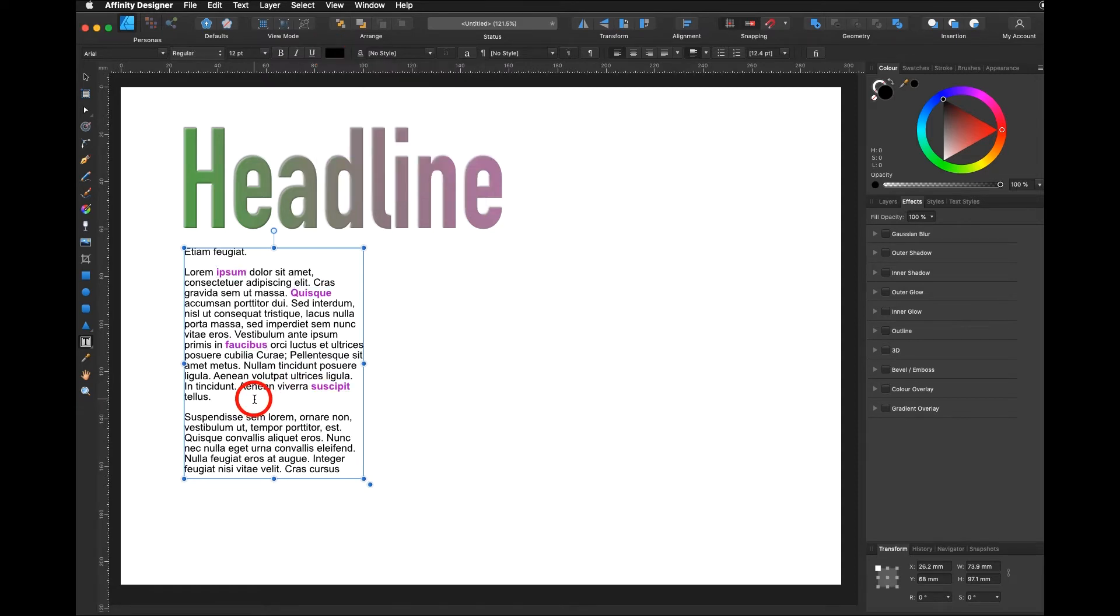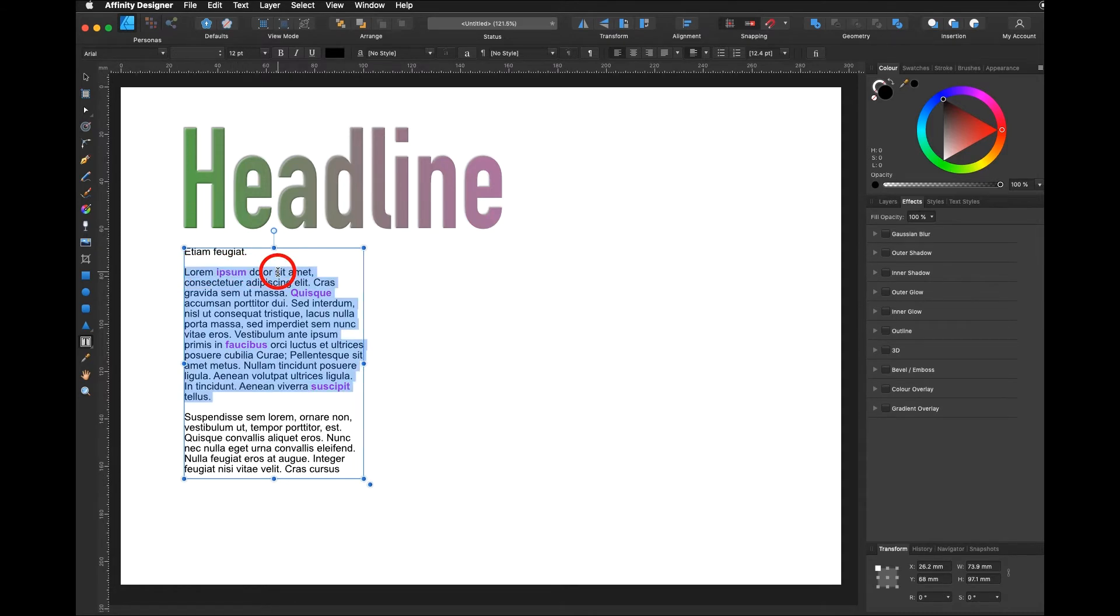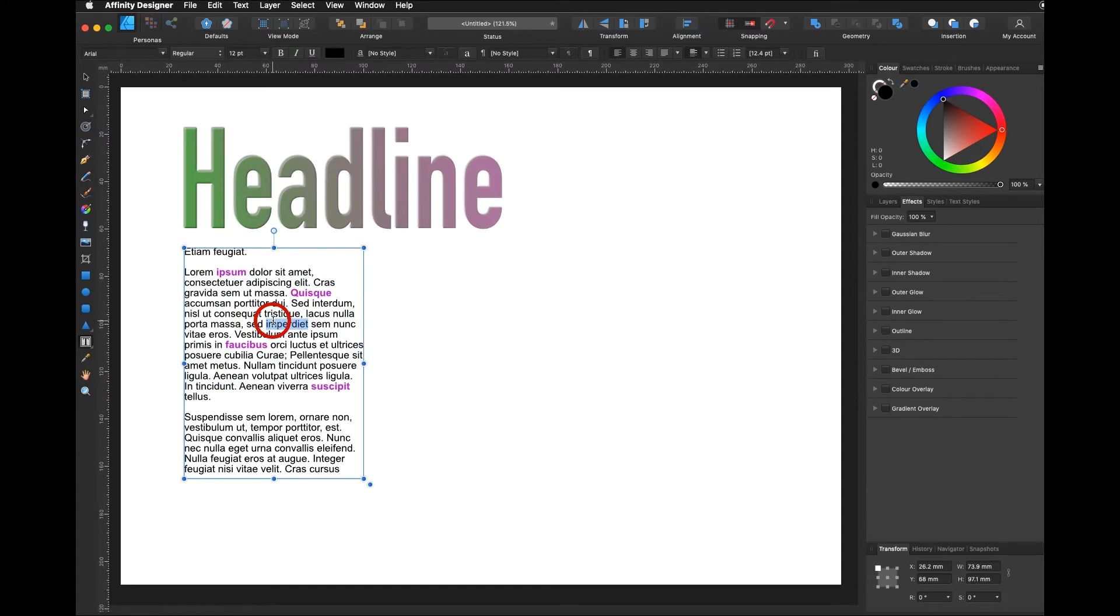Now to alter the font we have different options. Double click is selecting the word, triple click is selecting the whole line, and if you click four times you can select the whole text. Or five times it selects it all.